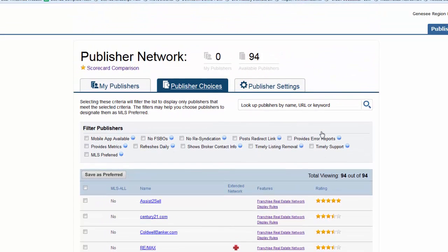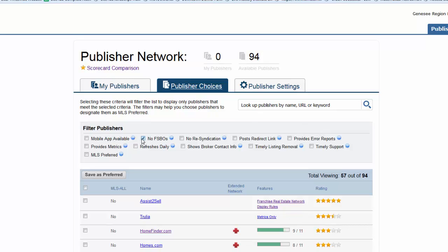To find out which of the ListHub publishers meet specific criteria, check the box next to the various filters.